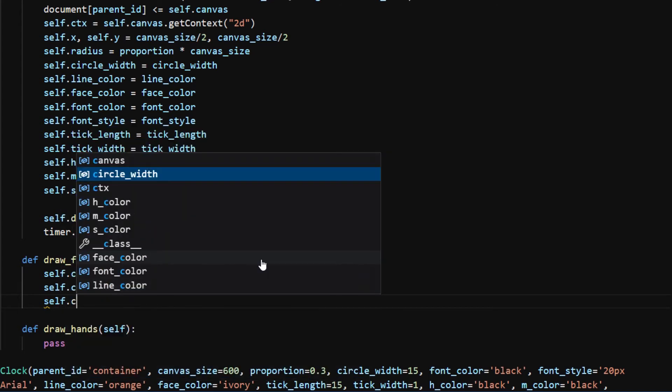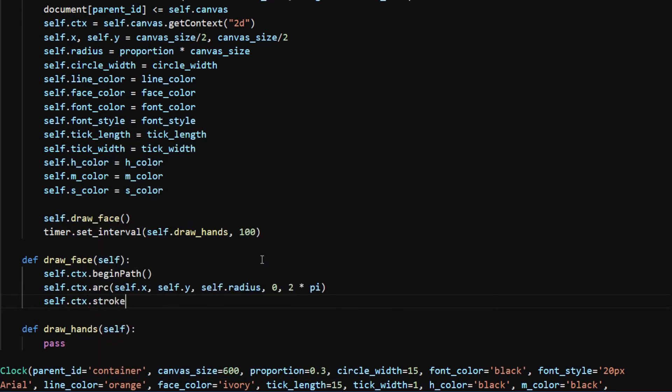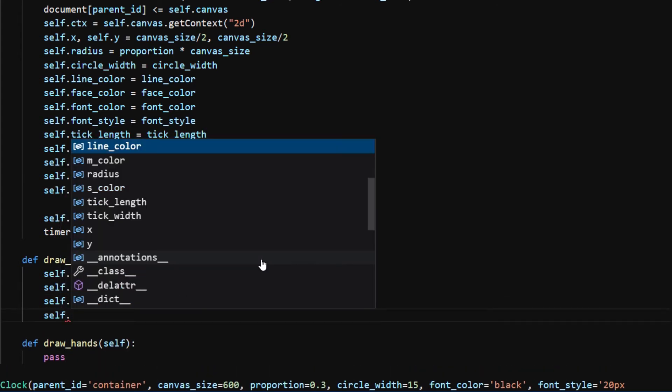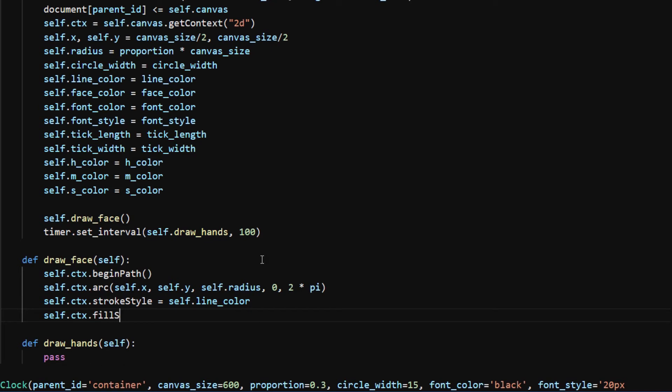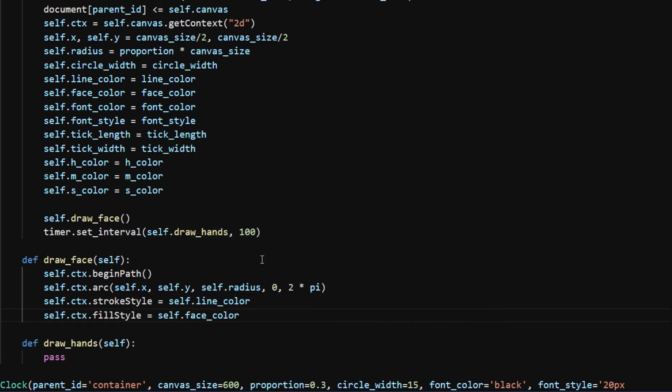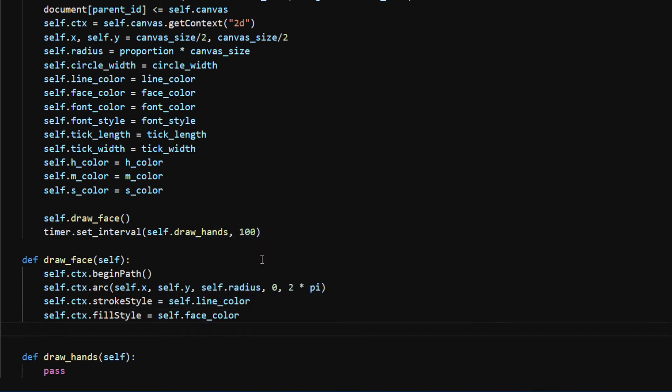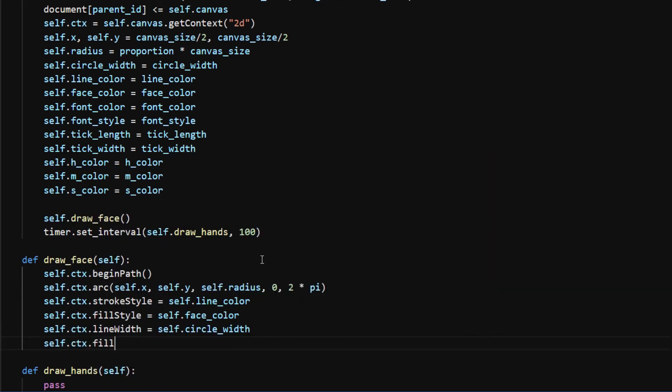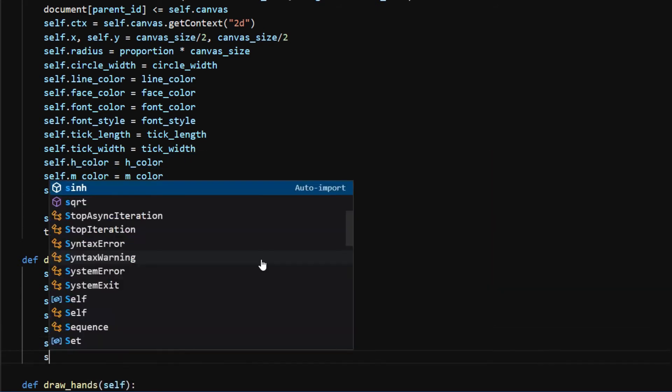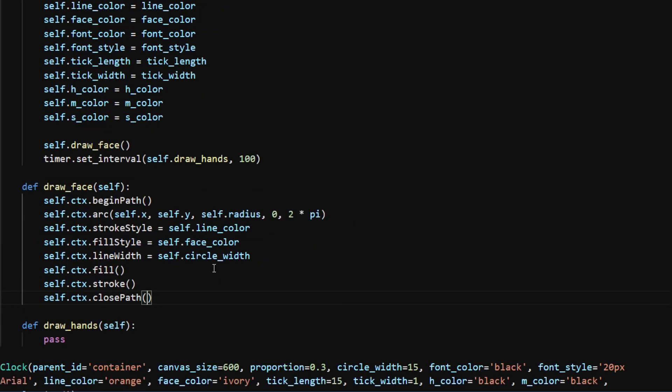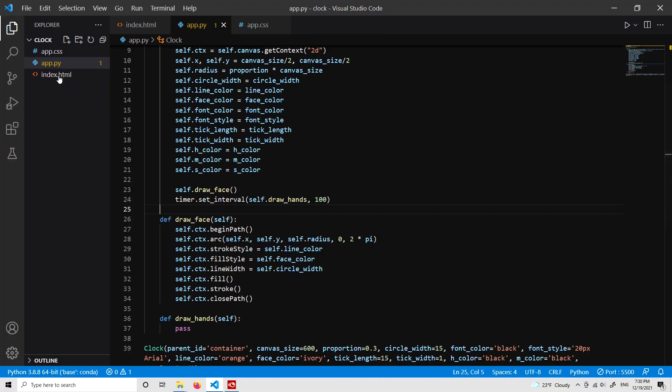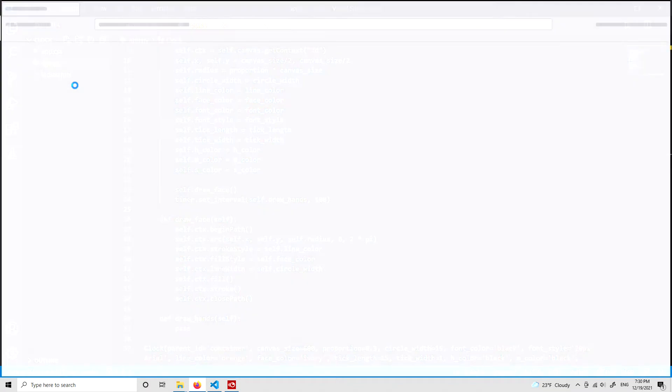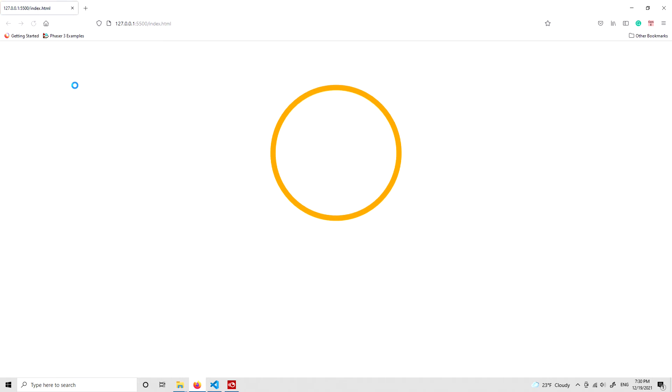Then I call ctx.fill and ctx.stroke to fill in the color and stroke the lines. Last, I close the path using ctx.closePath. I save the file and start the local server using the Live Server extension in VS Code. We can see now we have a circle with orange line stroke and ivory fill.